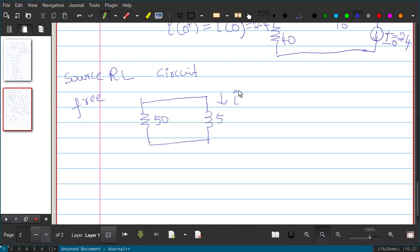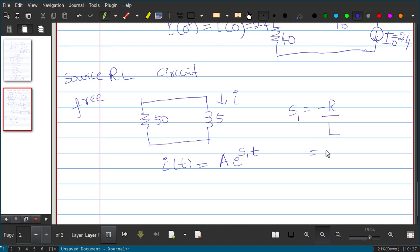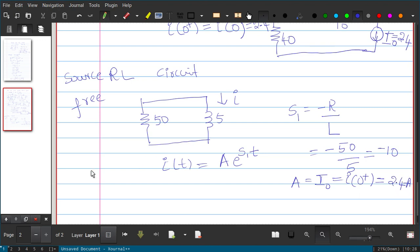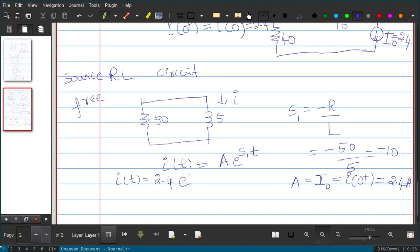Using the derived expression for source-free RL circuits: I(t) = A·e^(s₁t), where s₁ = −R/L. Here R equals 50 and L equals 5, so s₁ equals minus 10. The constant A equals the initial current I-naught, which equals I(0+) equals 2.4 amperes. Therefore the response is I(t) equals 2.4·e^(−10t).